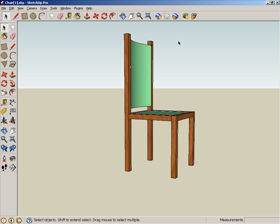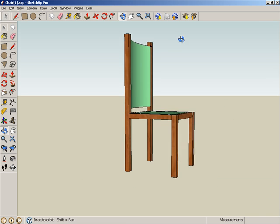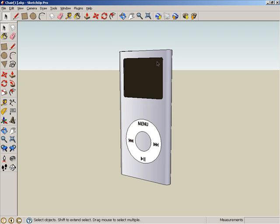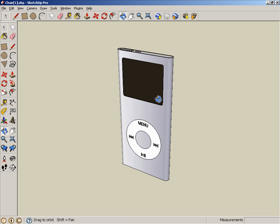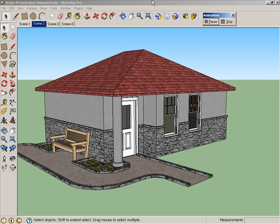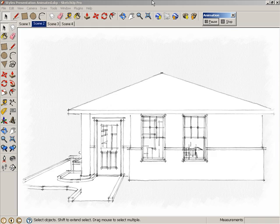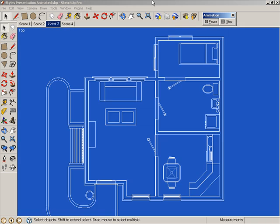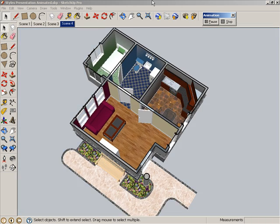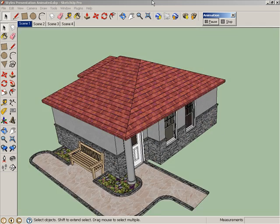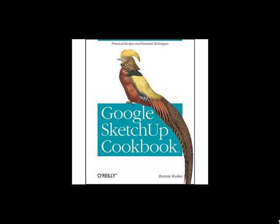It's pretty easy to get started right away and create some basic models. But if you're an intermediate or advanced SketchUp user looking to take your models and model presentations to the next level, then the Google SketchUp Cookbook will help get you there.